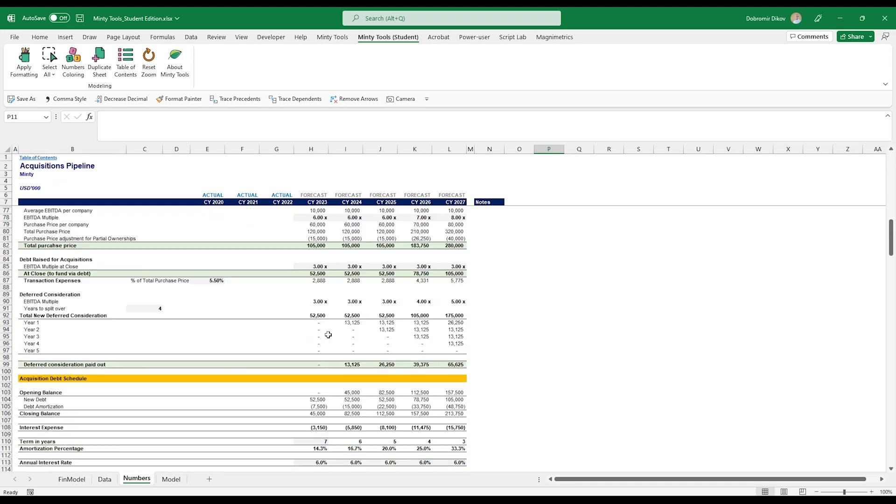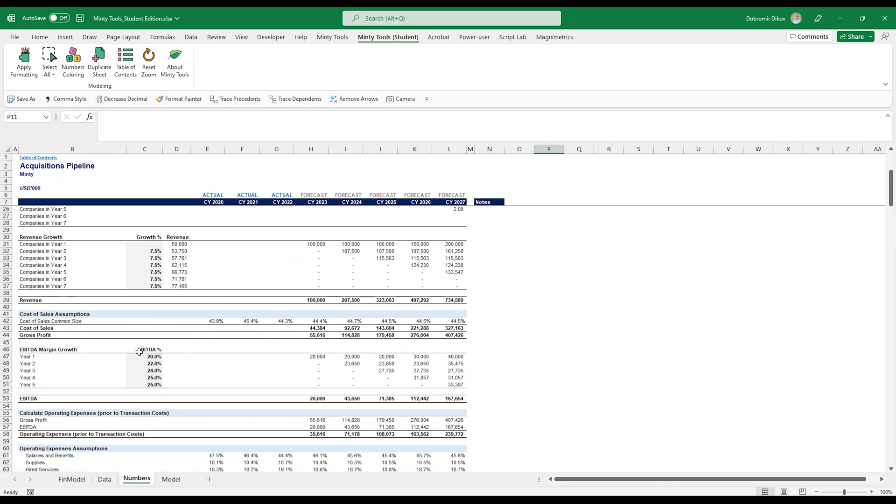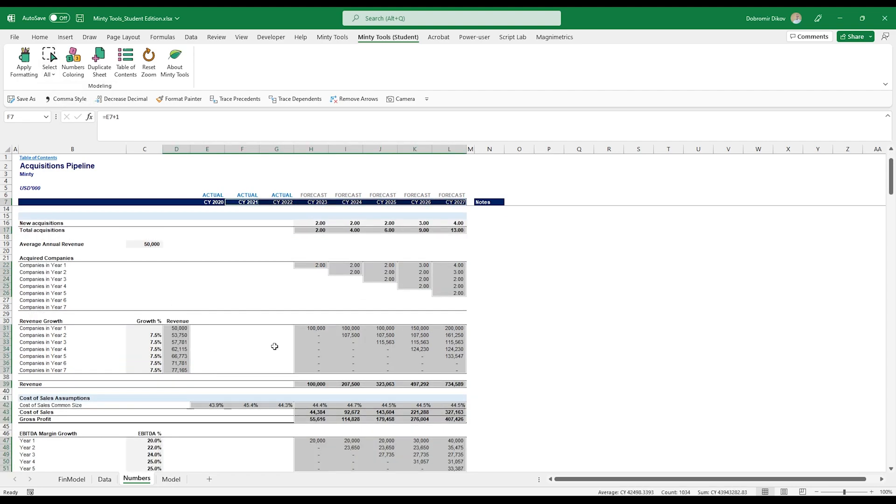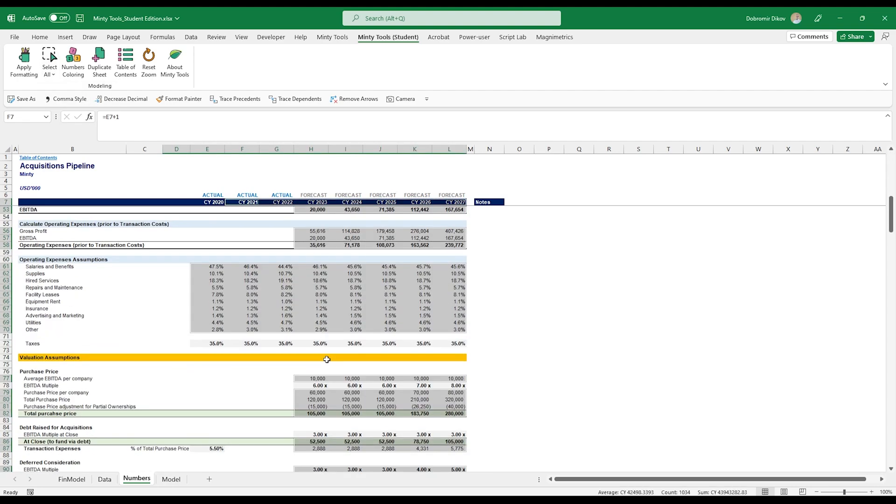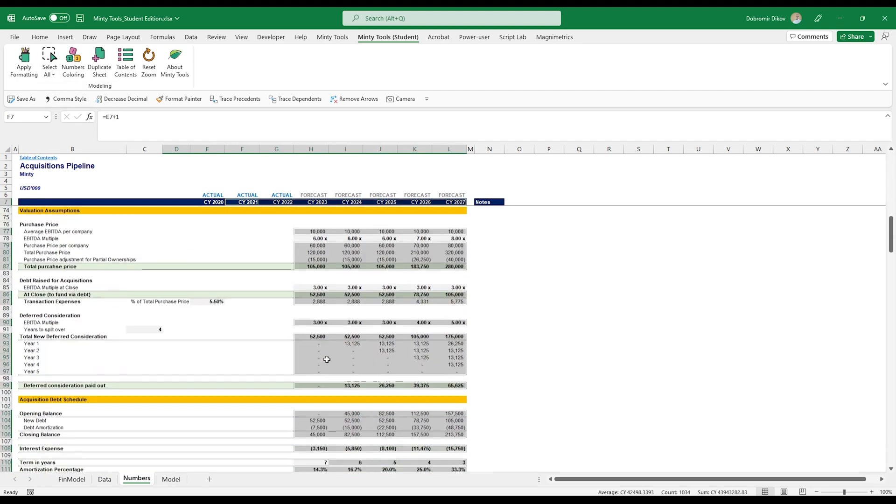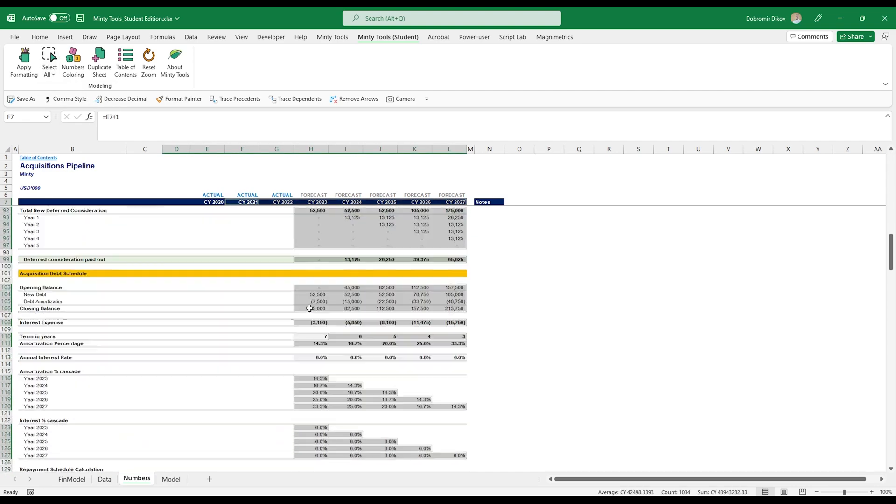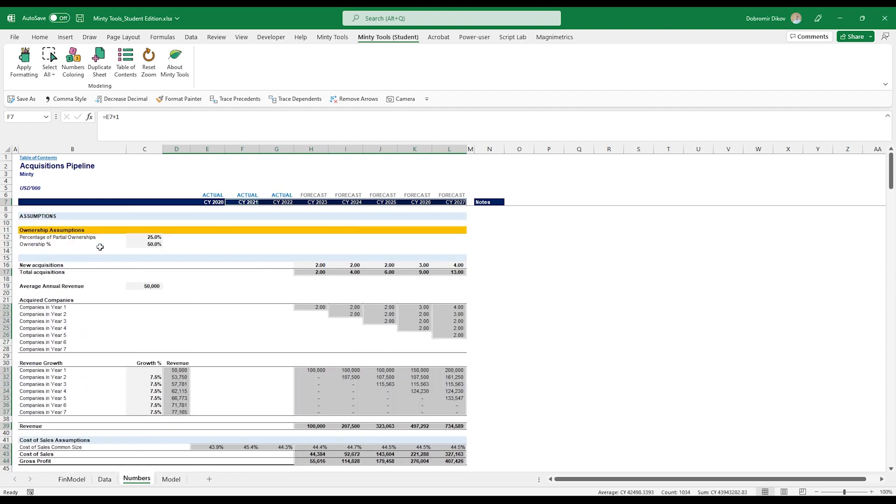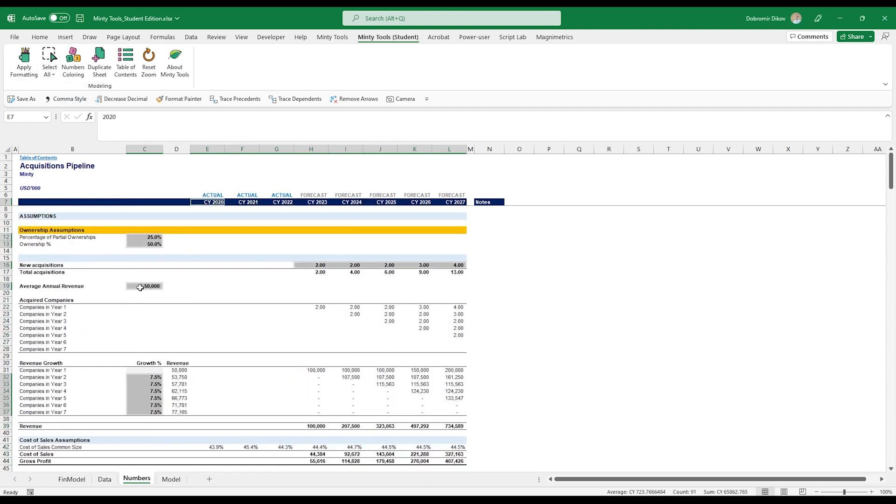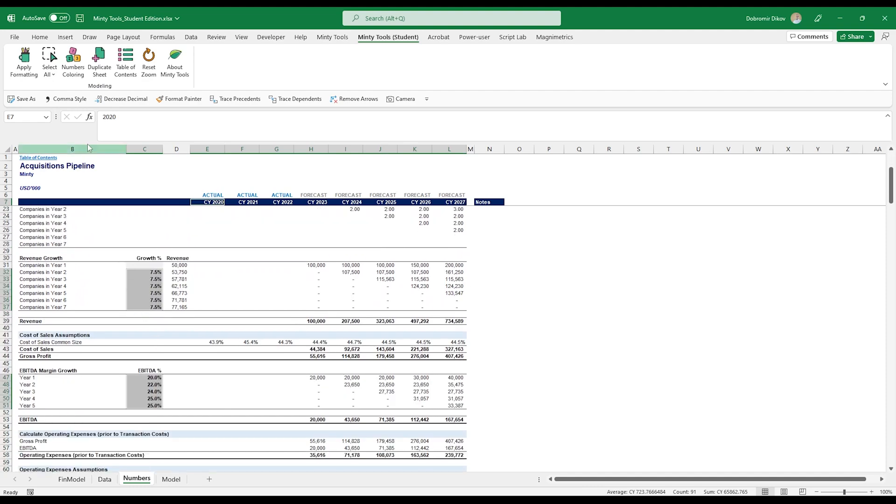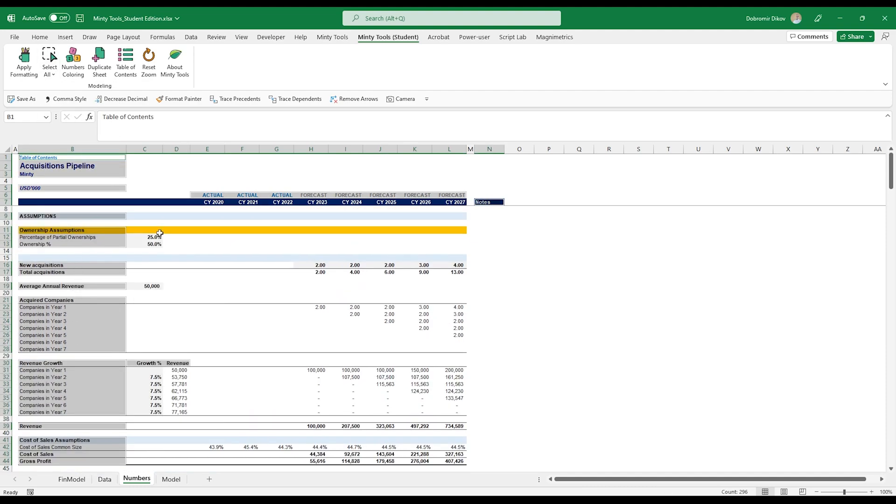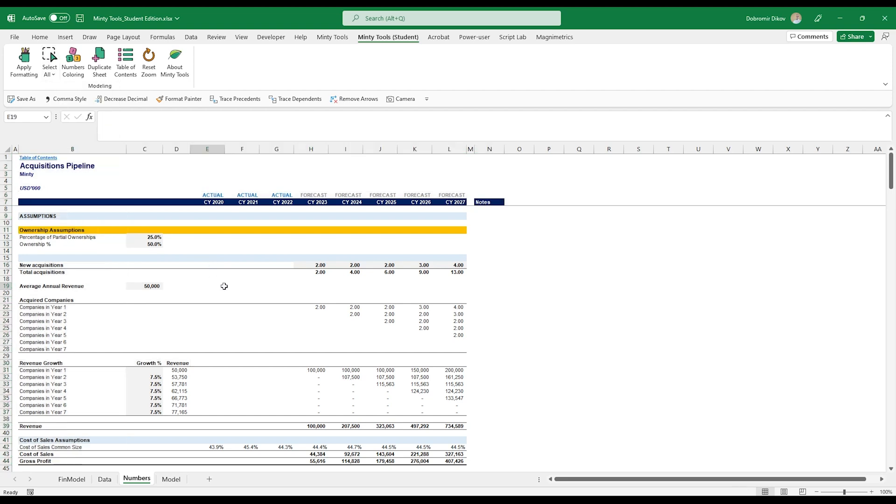Another thing that you can do is, let's say we have quite a complex working here and we can select various types of cells. Let's say I want to select all the cells with formulas and I can get a better idea of which cells are formulas, which ones are inputs. I can also select all numeric cells, which would be my inputs. Select all text cells, select all the text in the tab and also select all cells with errors. But we don't have any errors in here, so this won't return anything.